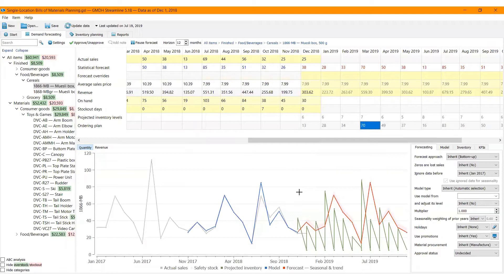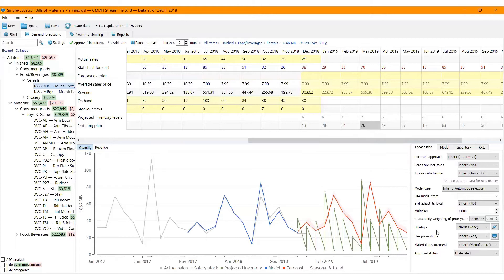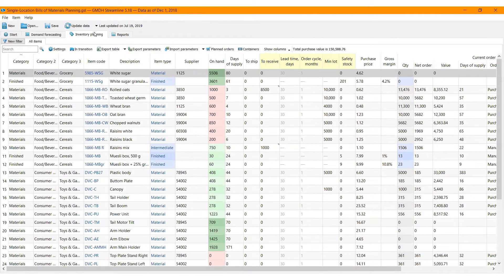A material requirements plan is calculated based on the demand forecasts of finished products. Here is the basic workflow you can follow when planning material requirements: generating, viewing, and adjusting the forecast, analyzing and adjusting the material requirements plan.